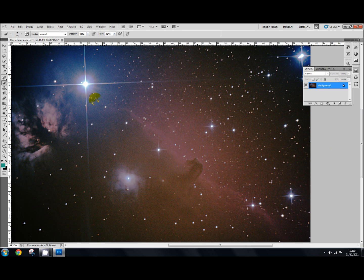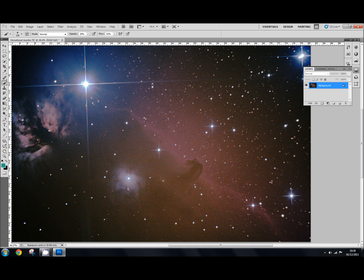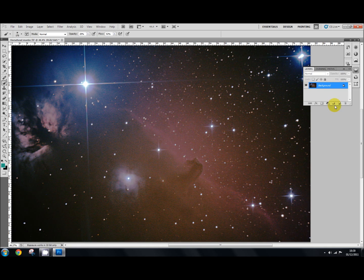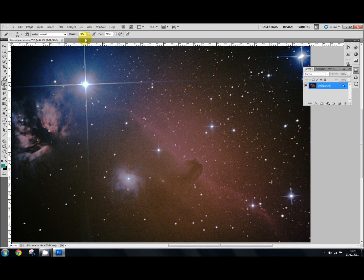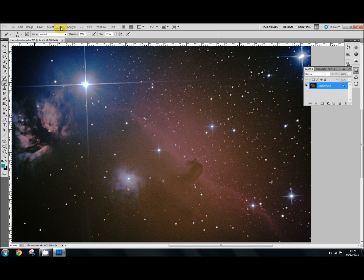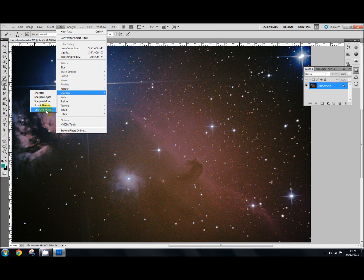And so there you are. You've applied your sharpening unsharp mask and then you've applied the high pass filter to it. OK. OK. So that's how you do that. That's the unsharp mask, which again is filter, sharpen, unsharp mask.